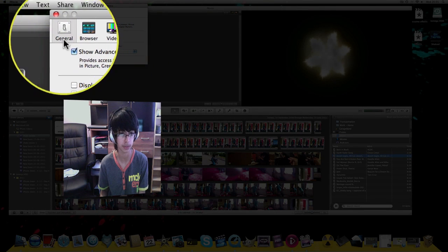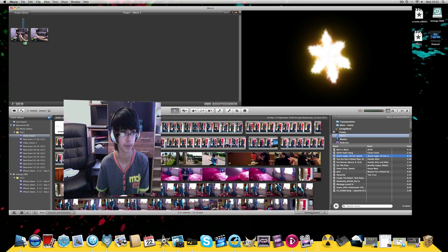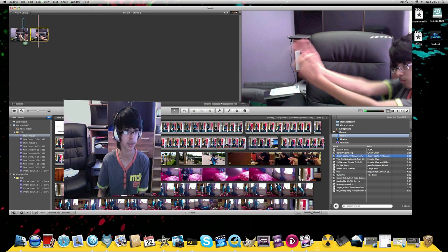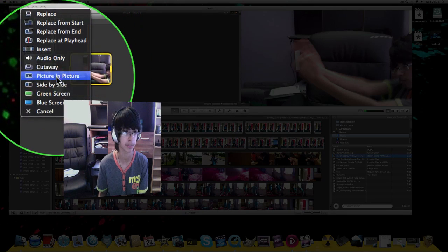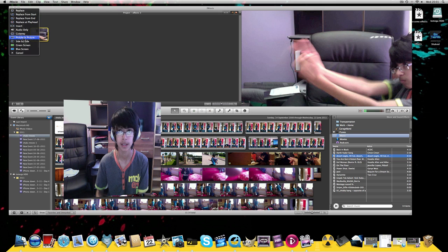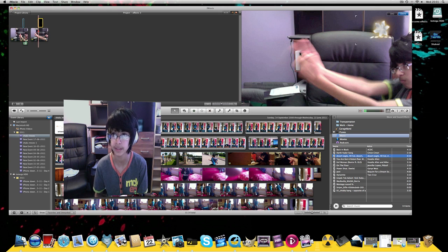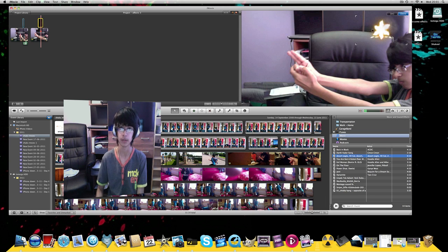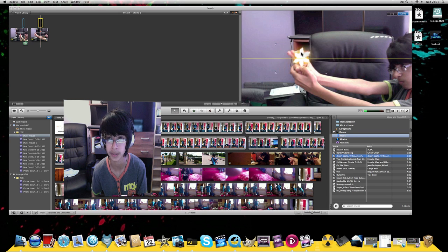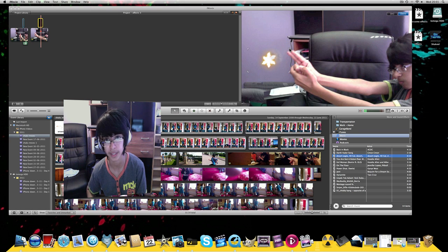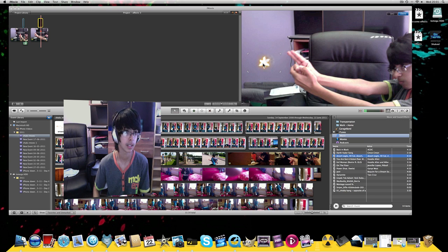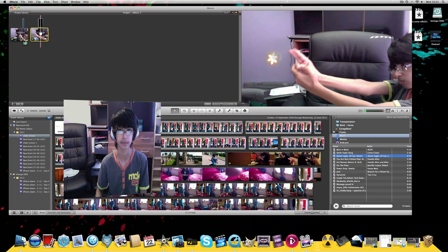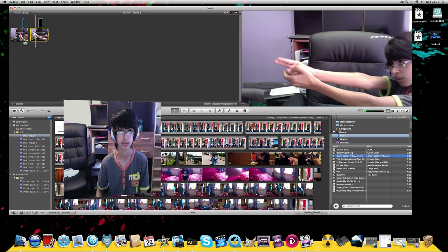Once you've done that, you just want to drag the clip right on top of your clip and then it'll come up with this menu. You want to click on picture in picture. Now it will come up with this. With this you can drag your image to wherever you want and you can make it small. I make it about that size. You can fiddle around with it for a bit, you just need to find the right spot.